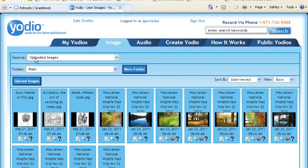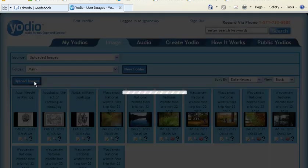By default, your folder is going to say Uploaded Images. If you need to add more, click on the Uploaded Images button.